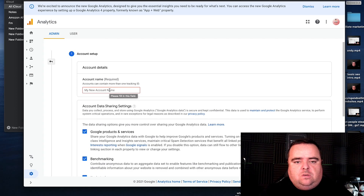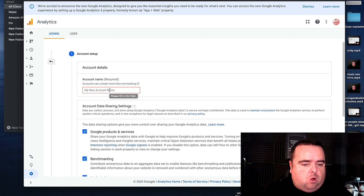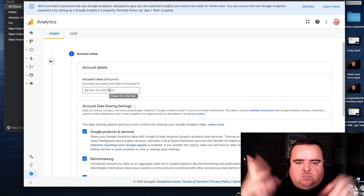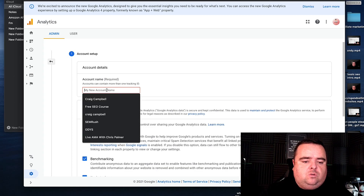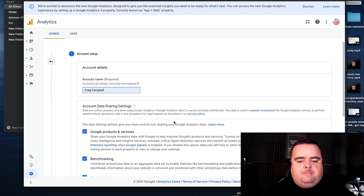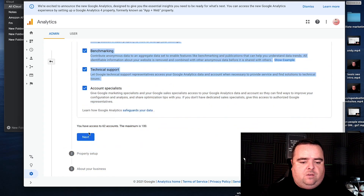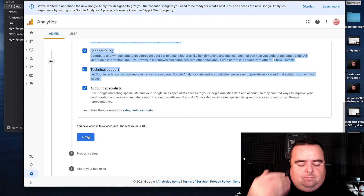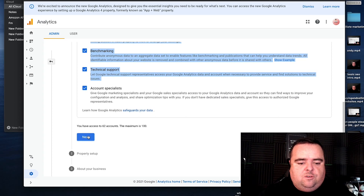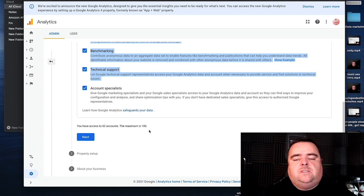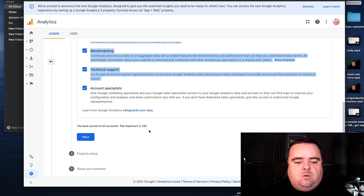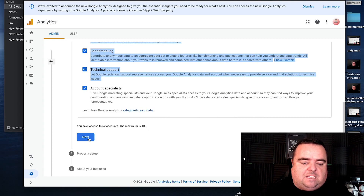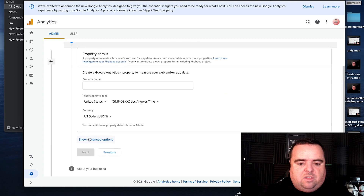It's free for anyone to go to. Go to analytics.google.com, call your account whatever you want — Craig's website or whatever you may be. Just put whatever you want in, scroll down and basically follow the things that are asked of you. Now you can have up to 100 accounts on one Google Analytics email. I've got 62, the maximum is 100, so I can go ahead and create another one.